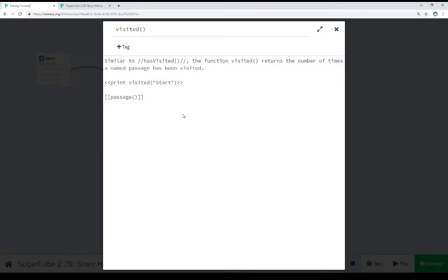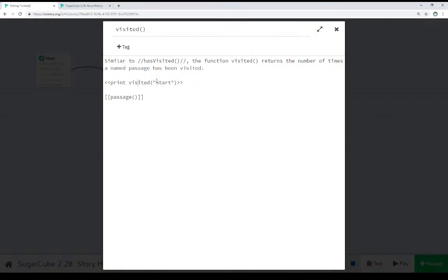Visited gives us the number of times the player has visited a certain passage. Thinking about reacting to exposition, dialogue, or just checking if a player keeps visiting certain things, we can check that number and then do something — maybe they need to go through a door a certain number of times. That gives us the ability to keep track of that information. Notice that because this is a function, I have to use it within a print macro to get the result — we can't just leave it within a passage, it won't be called. So we see print visited, and the number of times we visited start was one as we progressed through this example.